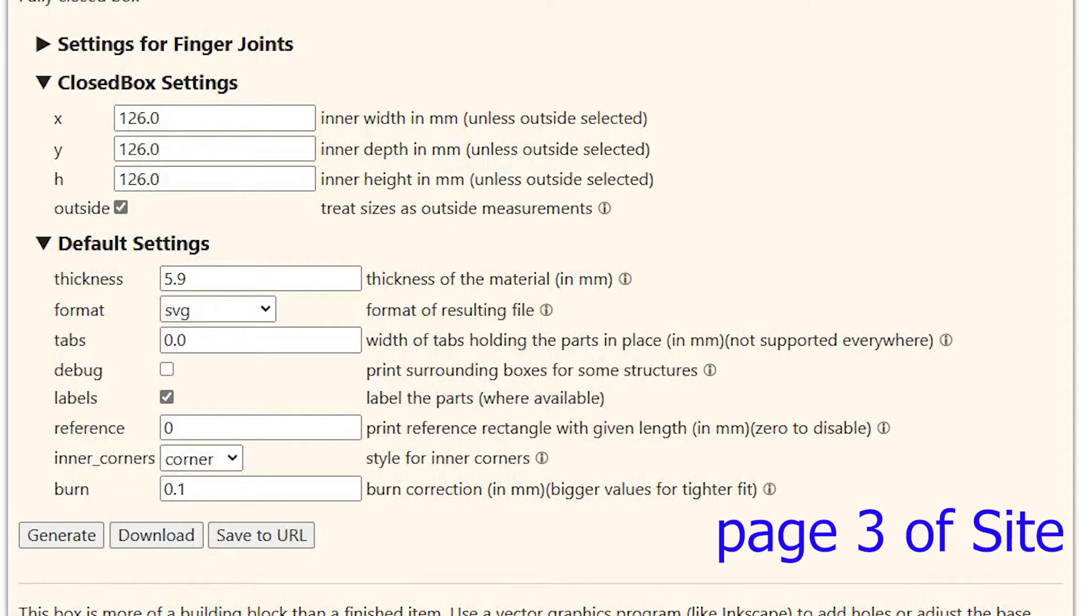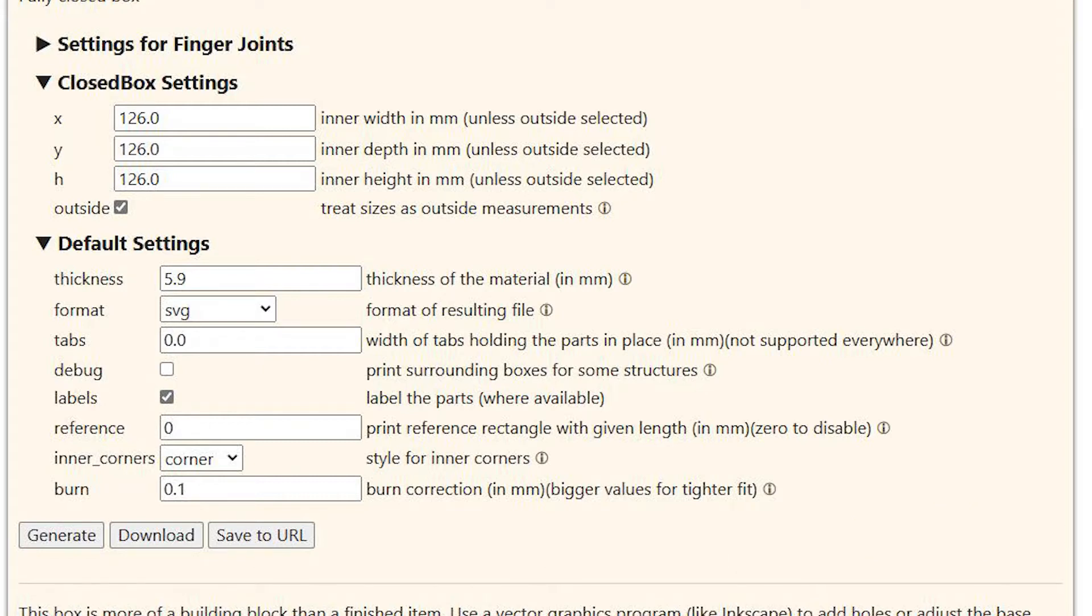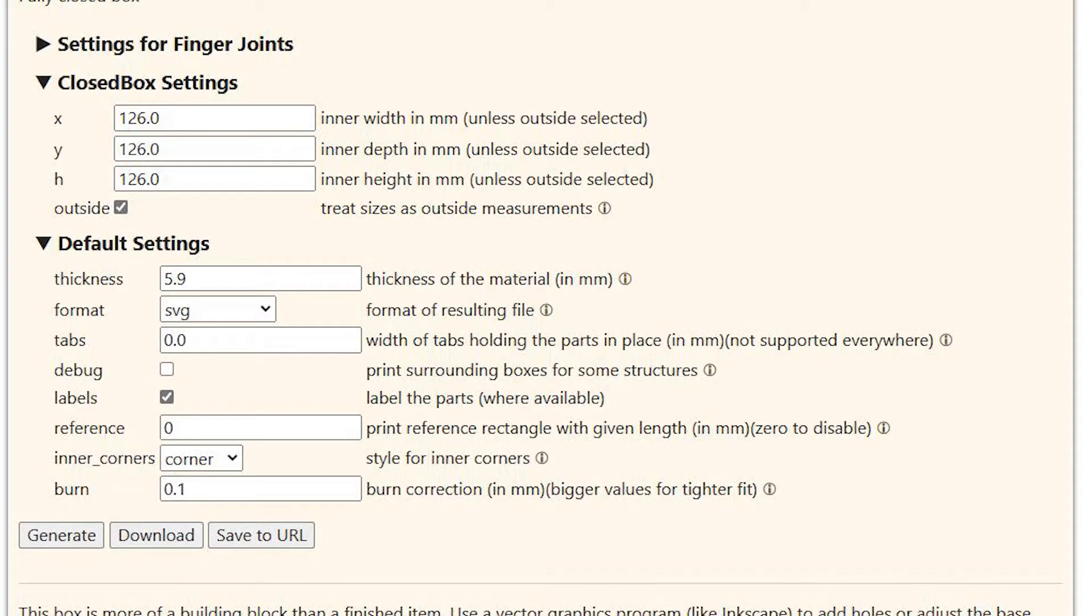Page three of the site is going to ask for the specifics for the type of box that you want, and we're looking at the closed box. These are the things that you're going to need to pay attention coming down the page. Each one of the boxes has the dimension X, Y, and H.